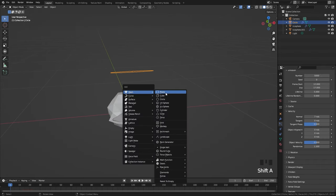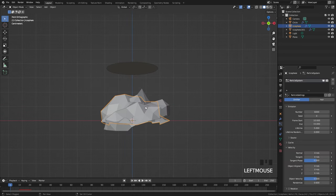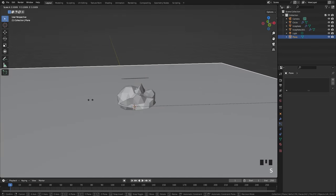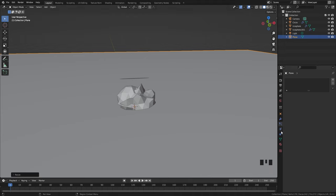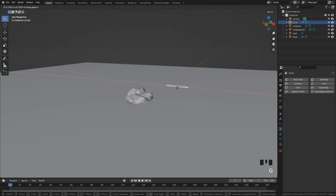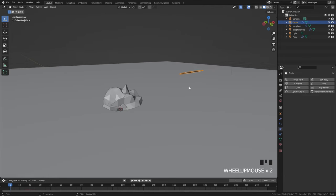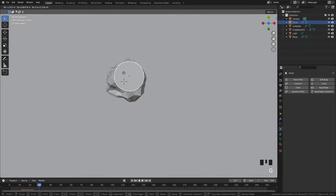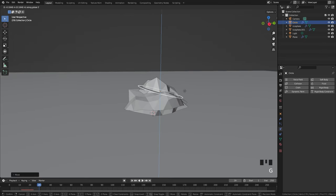To have the particles collide with something, add in a plane object. Go into front view and make sure the particles are above it. Select the plane, scale it up a bit, then jump over to the physics panel and select Collision. Set the dampening (which controls bounciness) to 0.7, the randomize to 0.5, and the same for friction. The particles are bouncing a bit too much, so let's bring the dampening up to 0.9. Then select the circle and move it back to position.